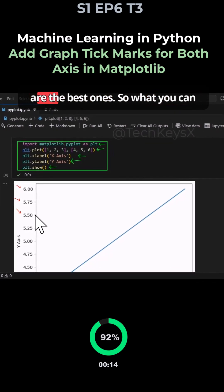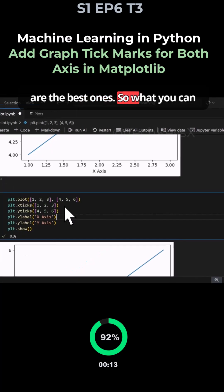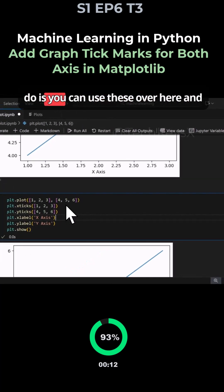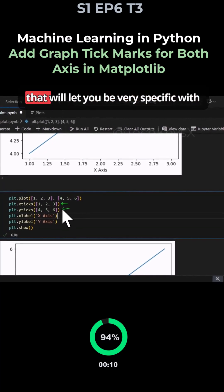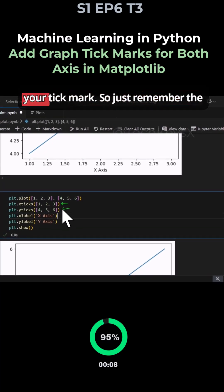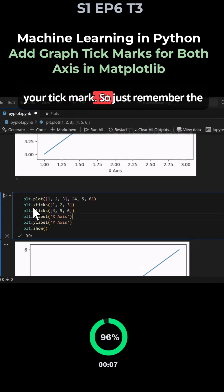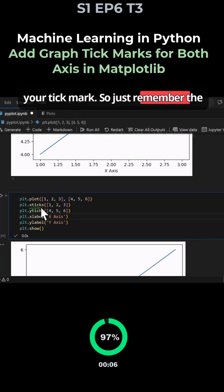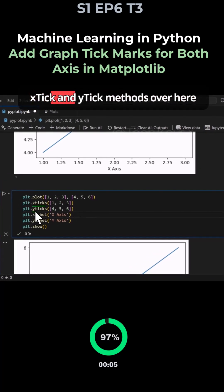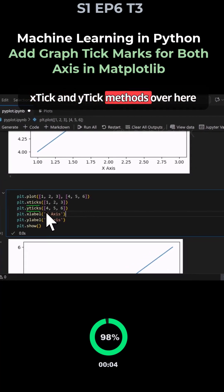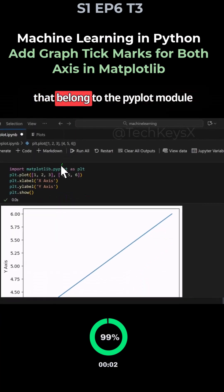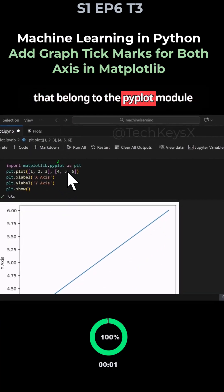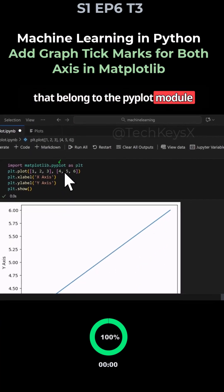So what you can do is you can use these over here and that will let you be very specific with your tick marks. So just remember the xticks and yticks methods over here that belong to the pyplot module that we're using.